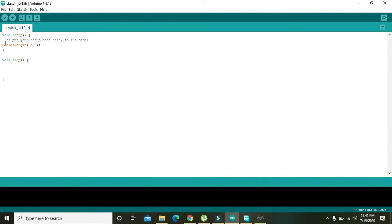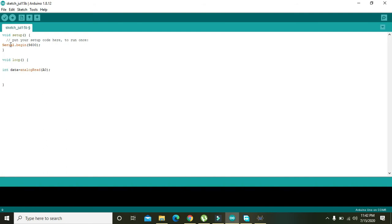Then in your loop you can write int data equals analogRead of A0. Then int mapper equals map of data, 0, 1023, 0, 255.